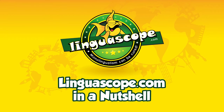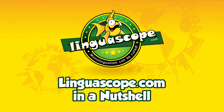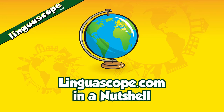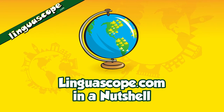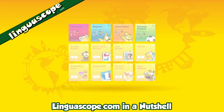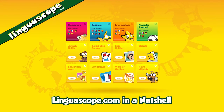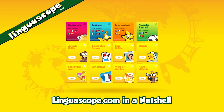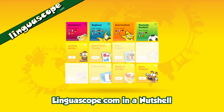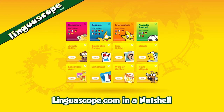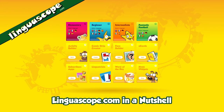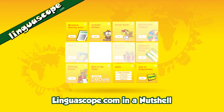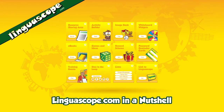Linguiscope.com is an award-winning language learning website trusted and used daily by thousands of schools worldwide. When your school subscribes to Linguiscope, students get access to a wealth of interactive activities and learning material for all levels, and teachers are given a range of tools to make lesson planning easy.